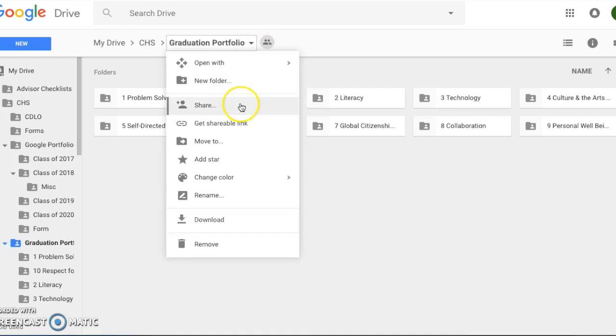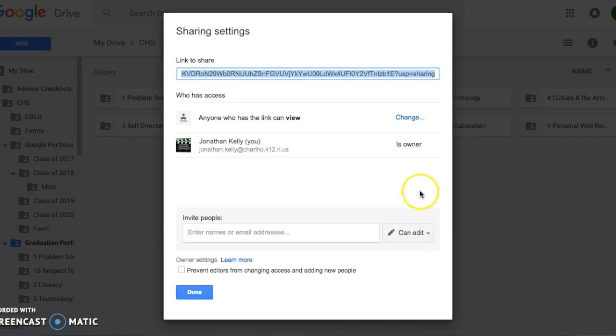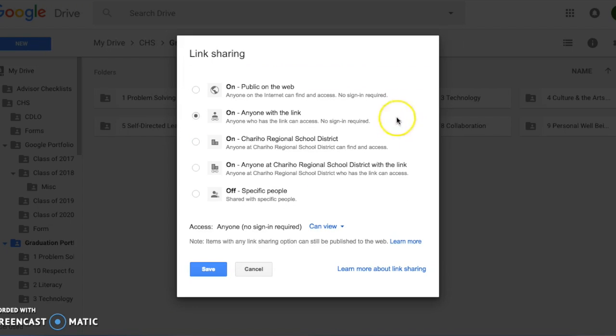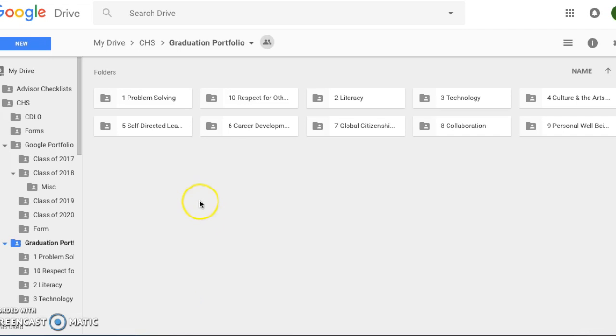Click share, advanced, change, and on anyone with the link. Click on save and done, and then you can begin adding your items.